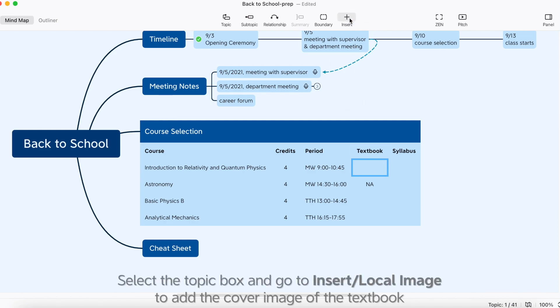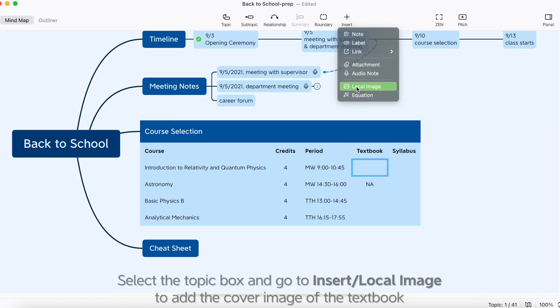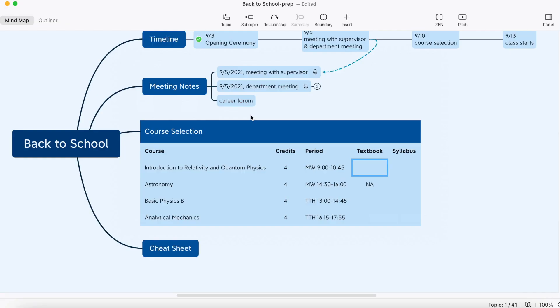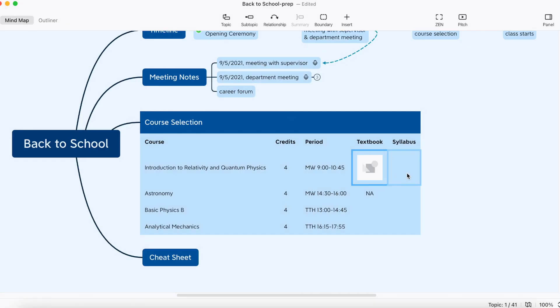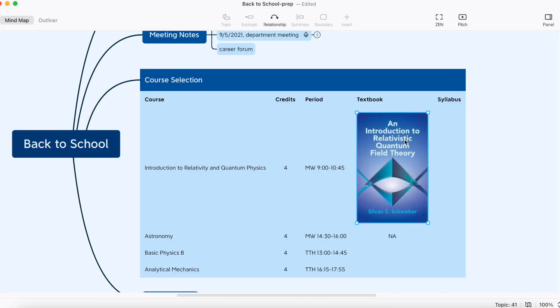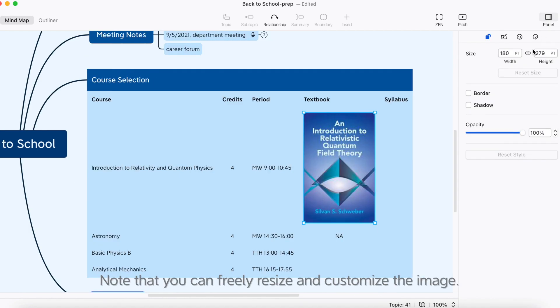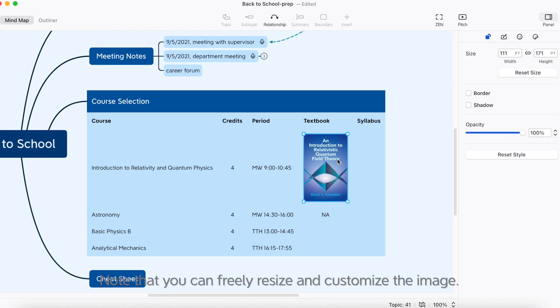Select the topic box and go to Insert Local Image to add the cover image of the textbook. Note that you can freely resize and customize the image.